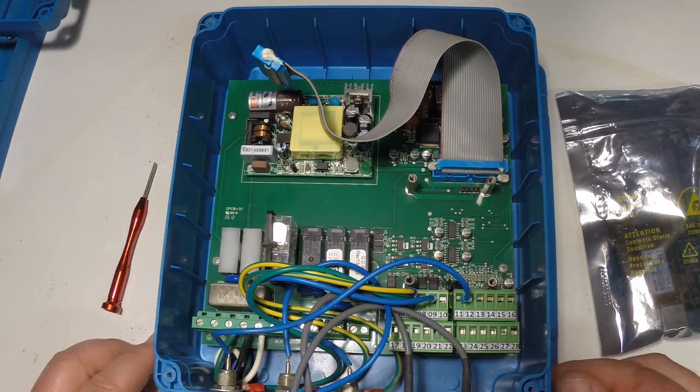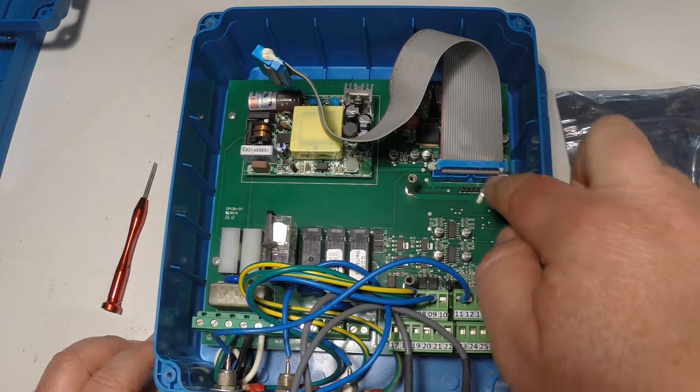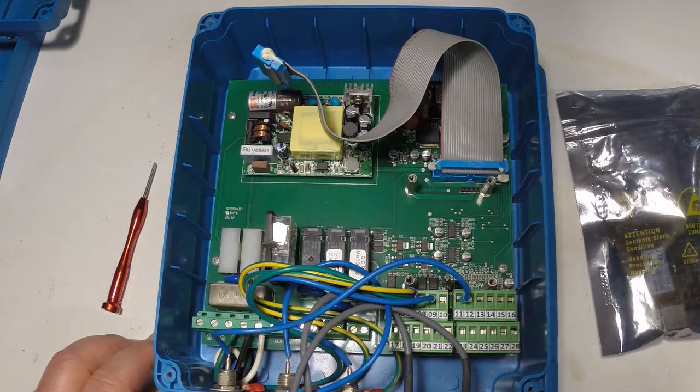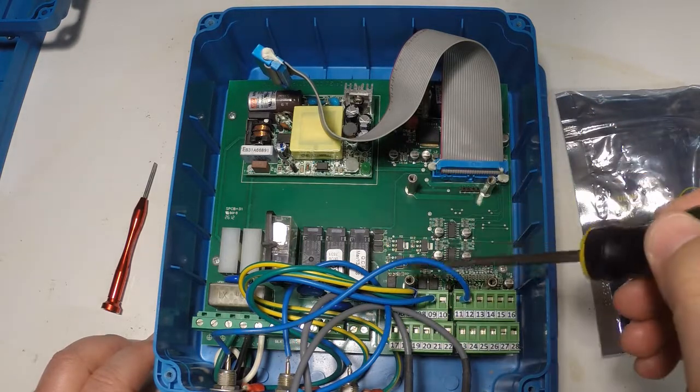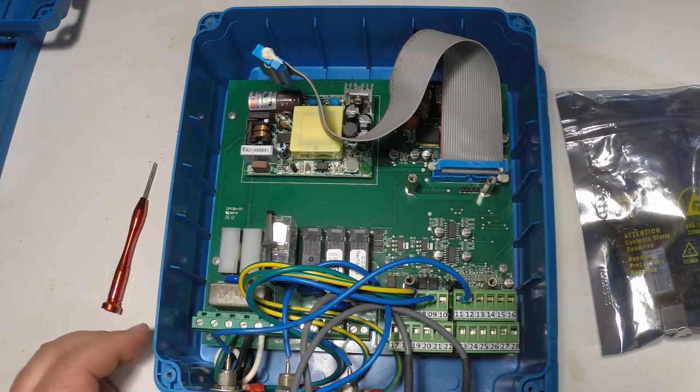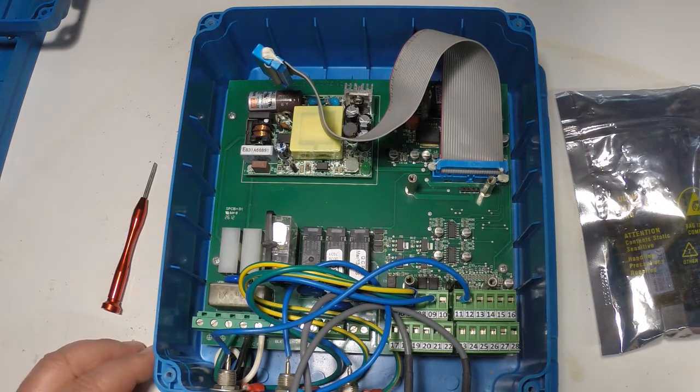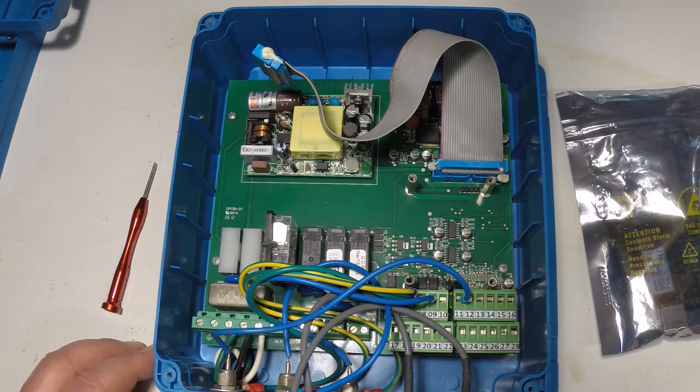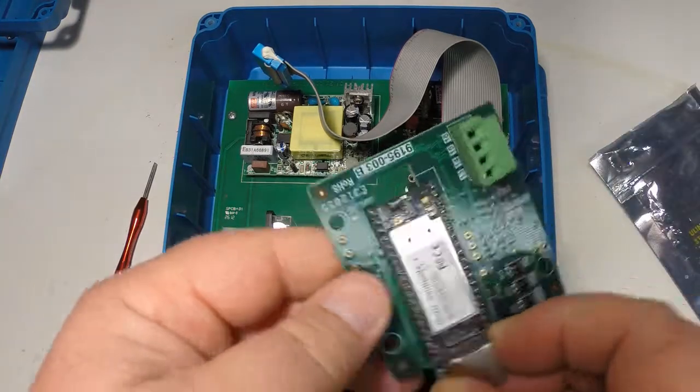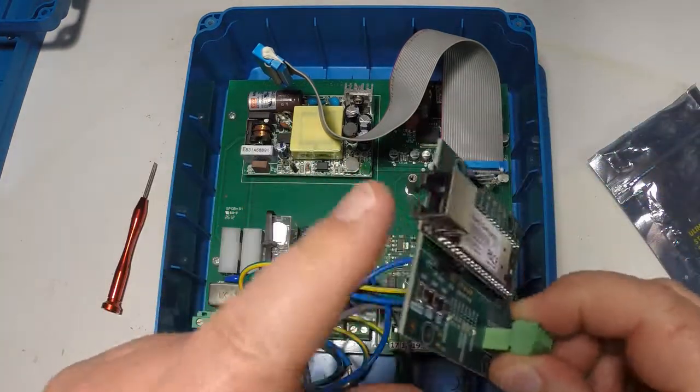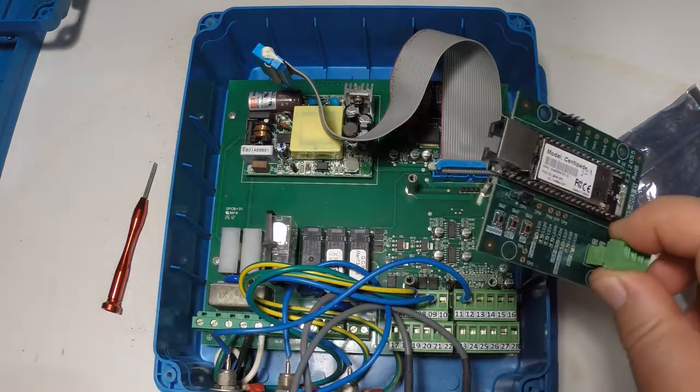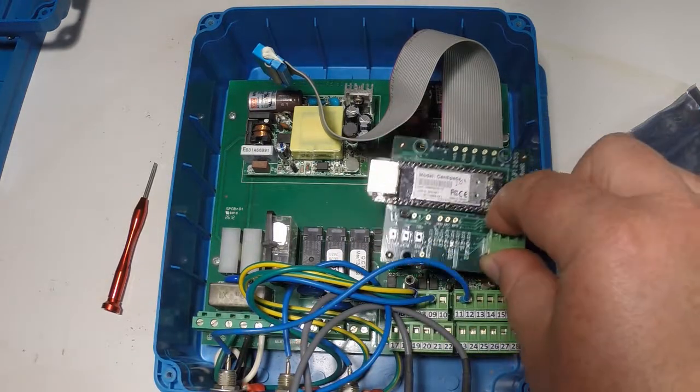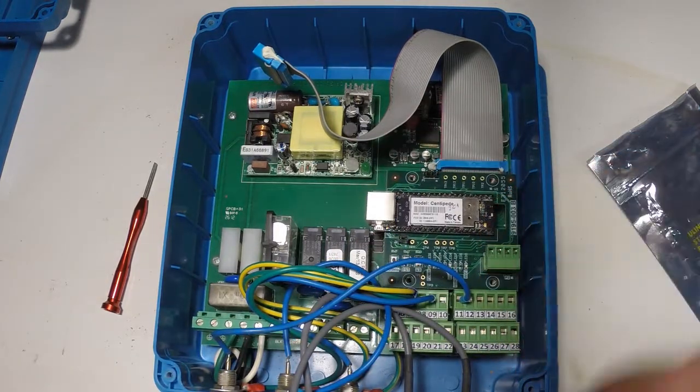Once you're into the controller you will see that you have four standoffs that are already on the main circuit board of the controller. That's where we're going to install the XPC internet adapter onto those standoffs. So place the adapter with the ethernet port facing left onto the standoffs.